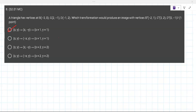Does that make sense? Yeah — I was just confusing myself because I kept looking at the wrong one. But yes, I understand now.